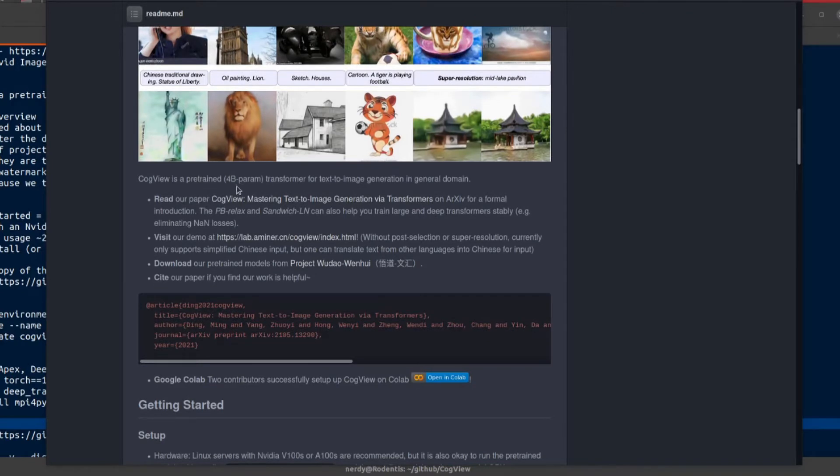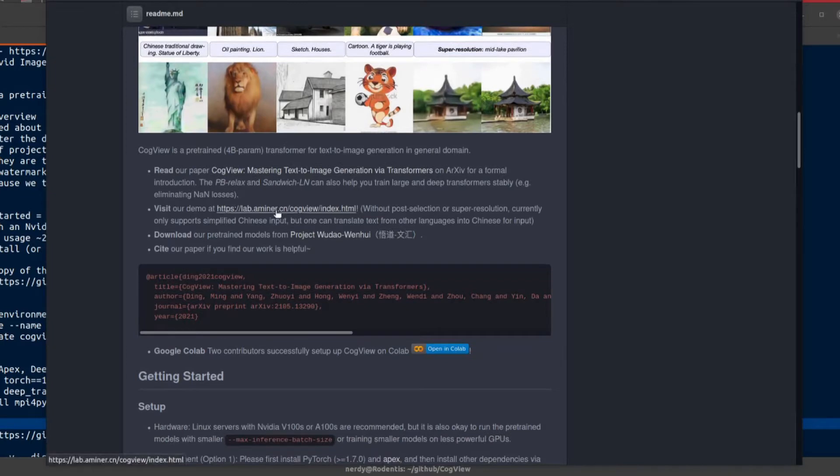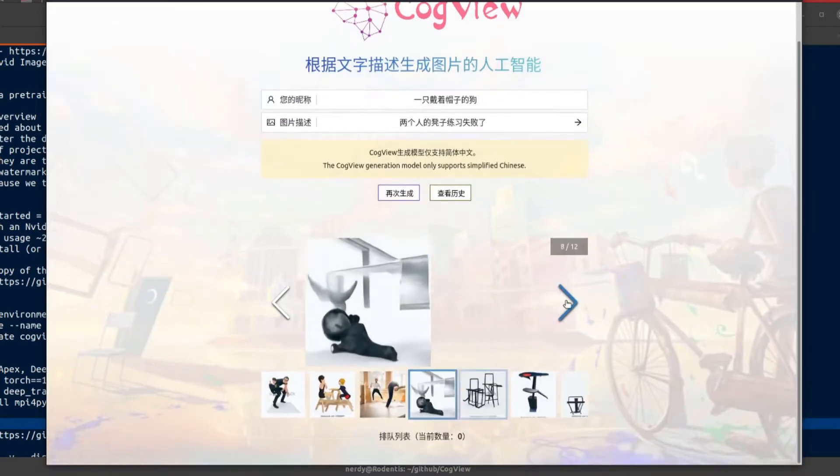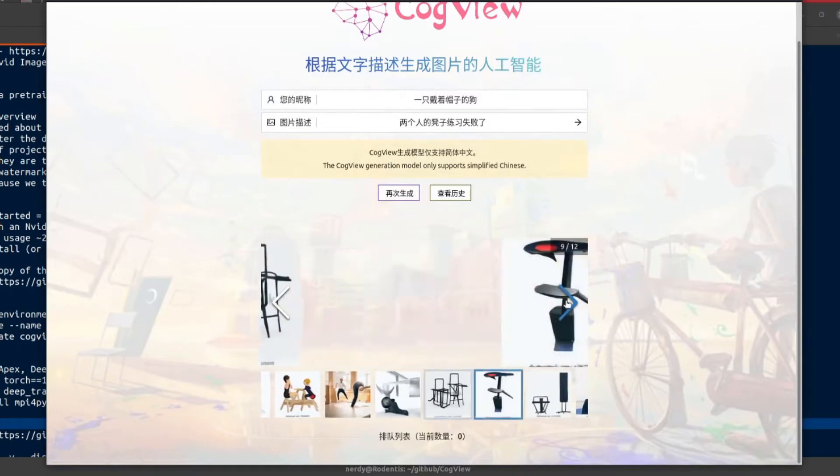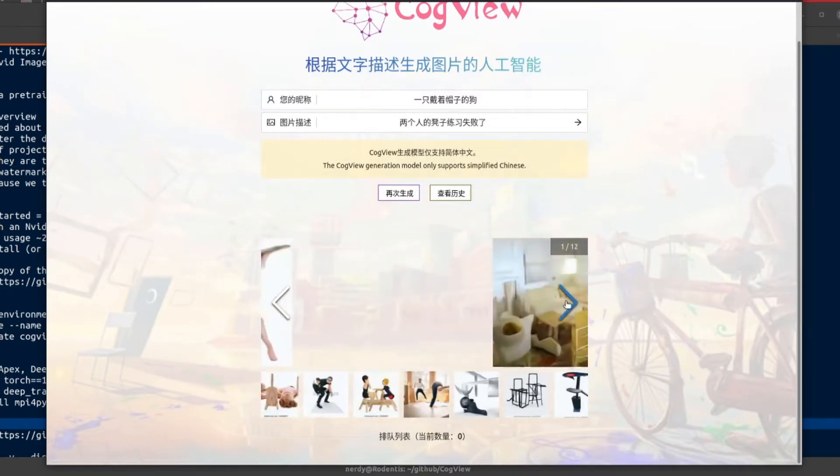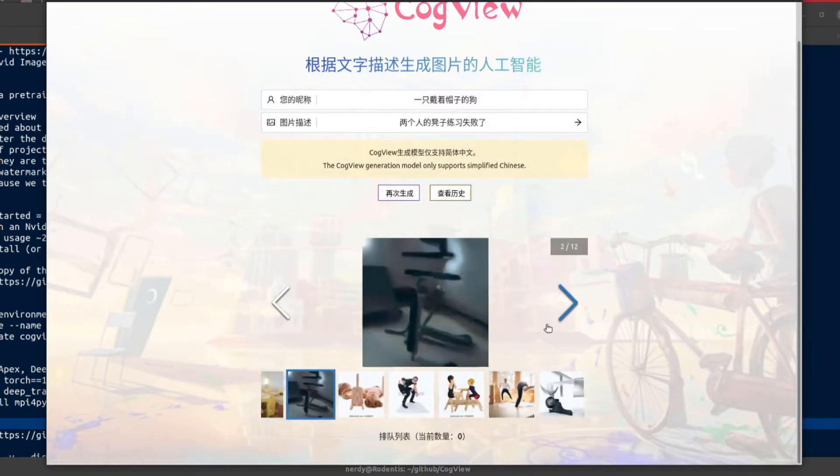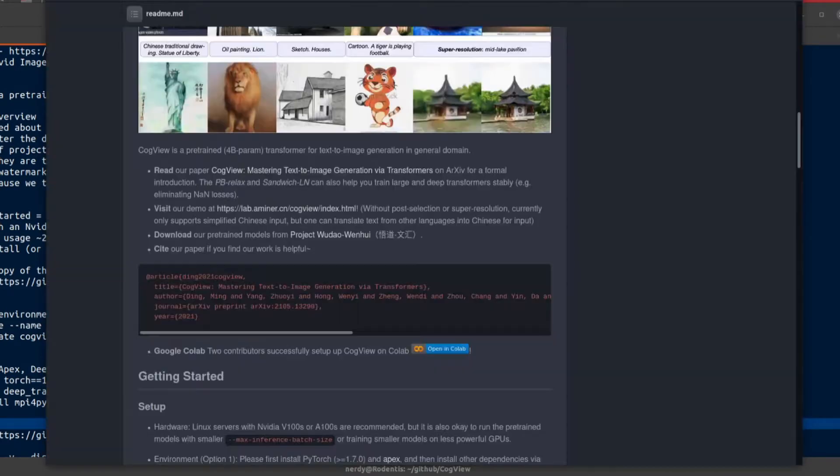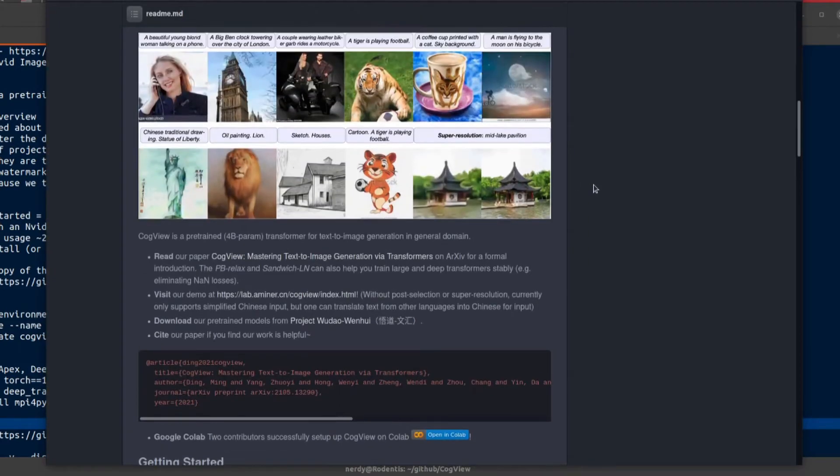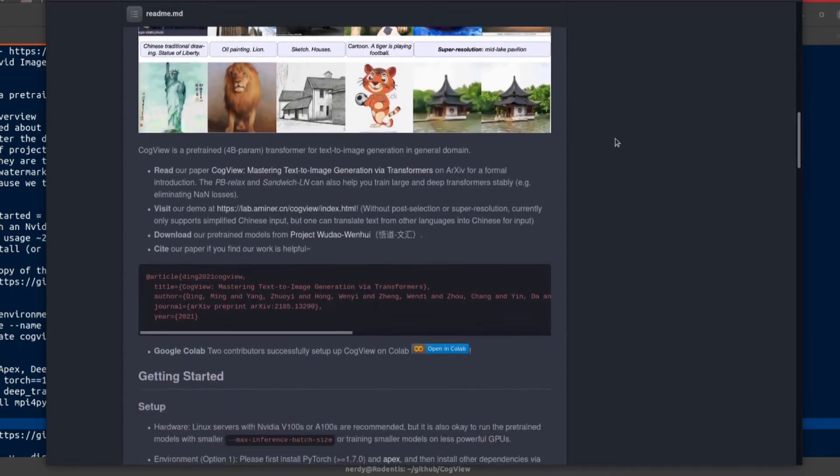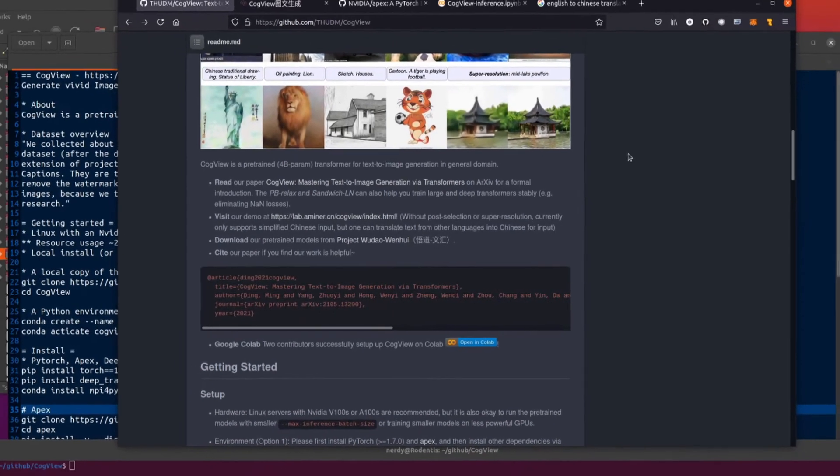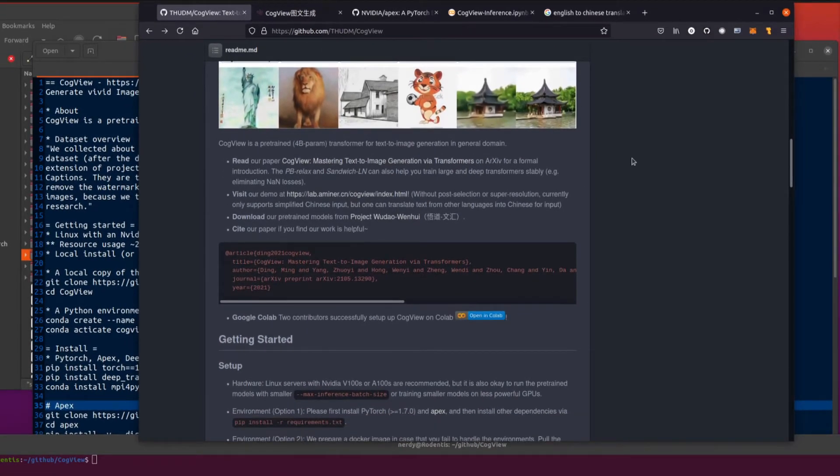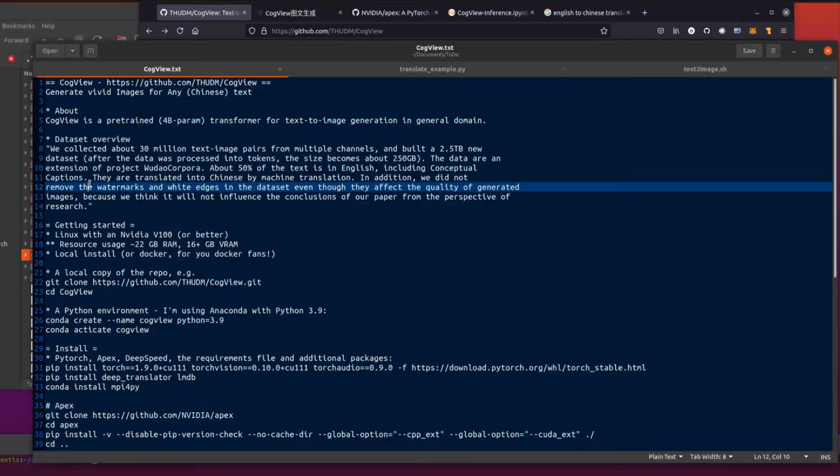CogView - there it is, a pre-trained 4 billion parameter transformer for text to image generation in the general domain. There's a link to the paper there. They've also got a demo website there. All very good if you can speak and type and read Chinese.